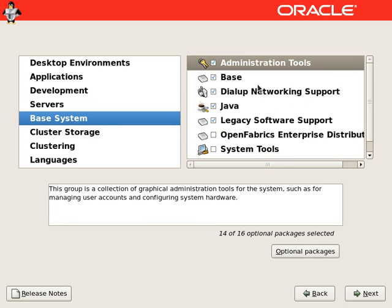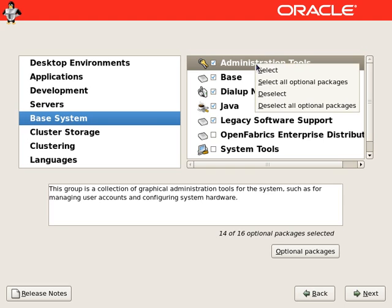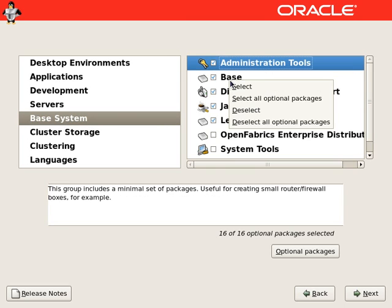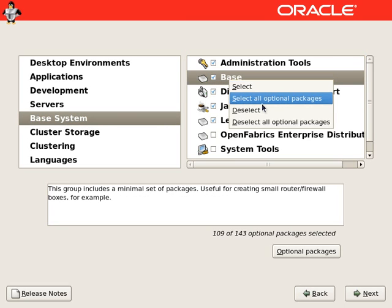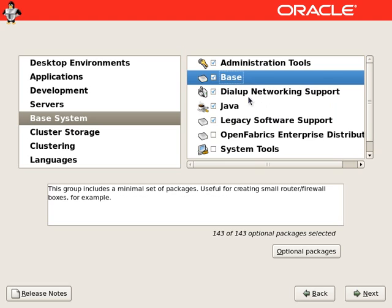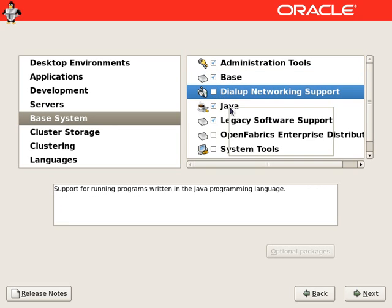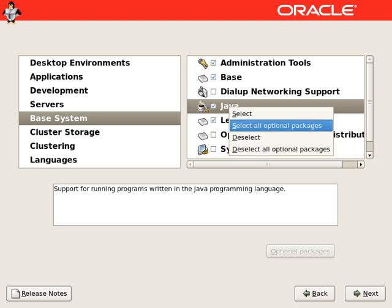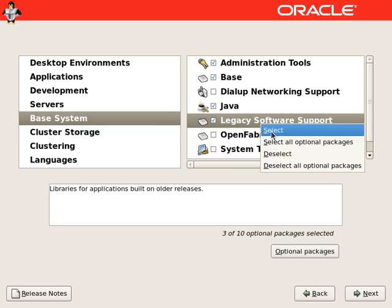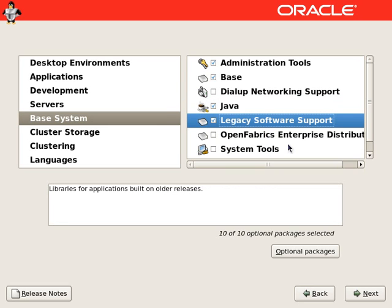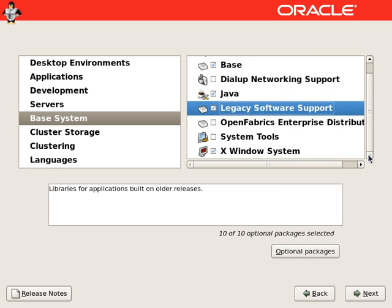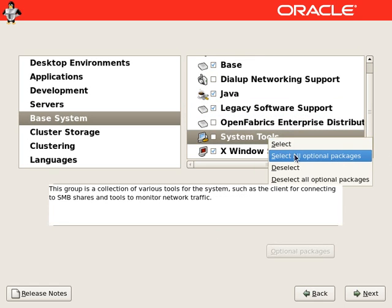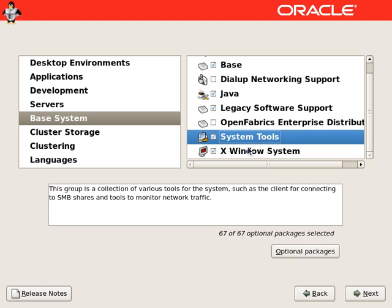Going to the base system, we will select all administration tools, entire base. We do not need dial-up networking. We will select Java. We will select legacy software support. And we will select all packages from system tools.